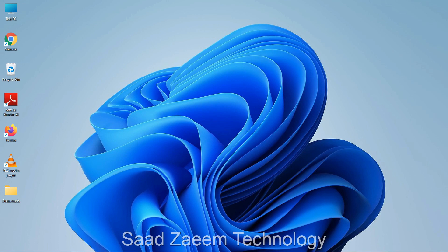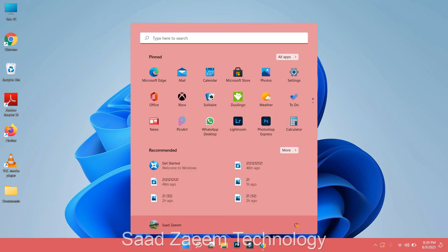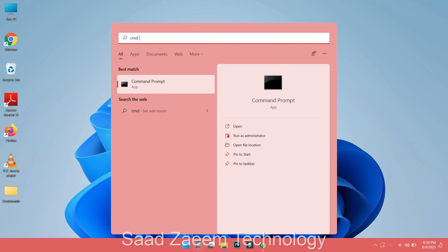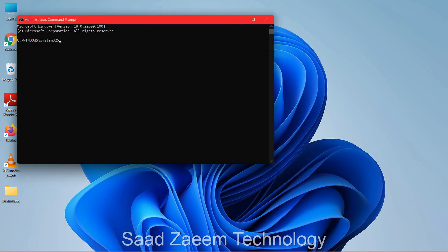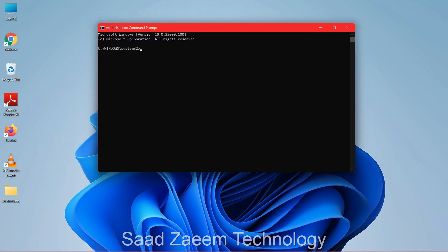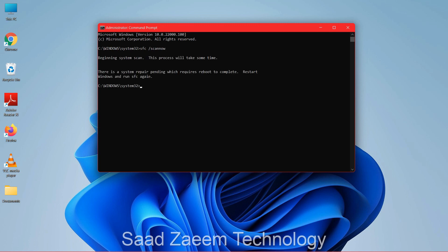For the last fix, open Search, type 'cmd', right-click on Command Prompt, and select 'Run as administrator'. Type 'sfc /scannow' and hit Enter. This will scan your operating system for errors and attempt to fix them — note that you may need to restart before it can run fully.